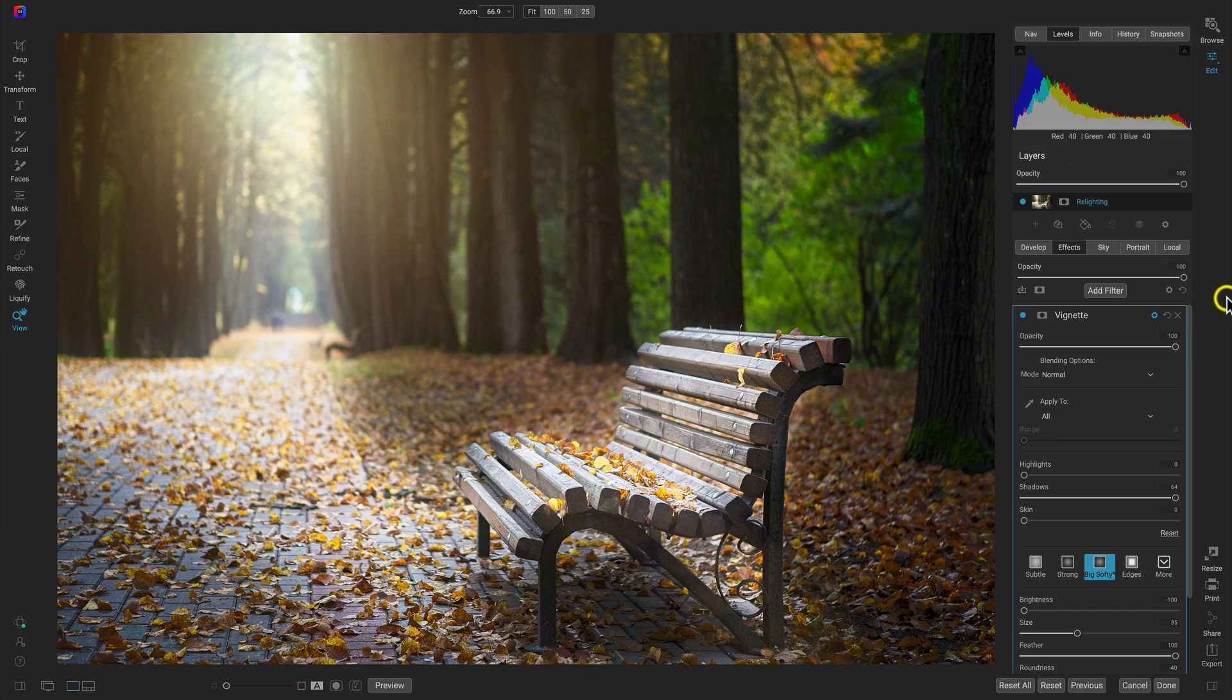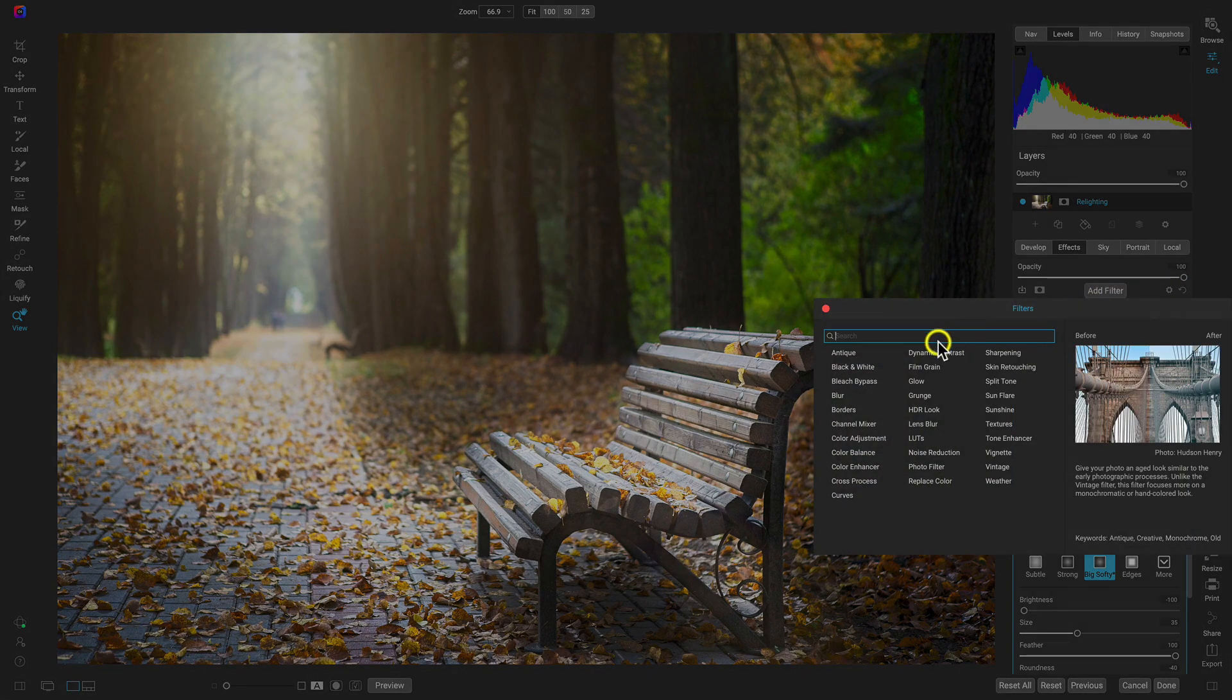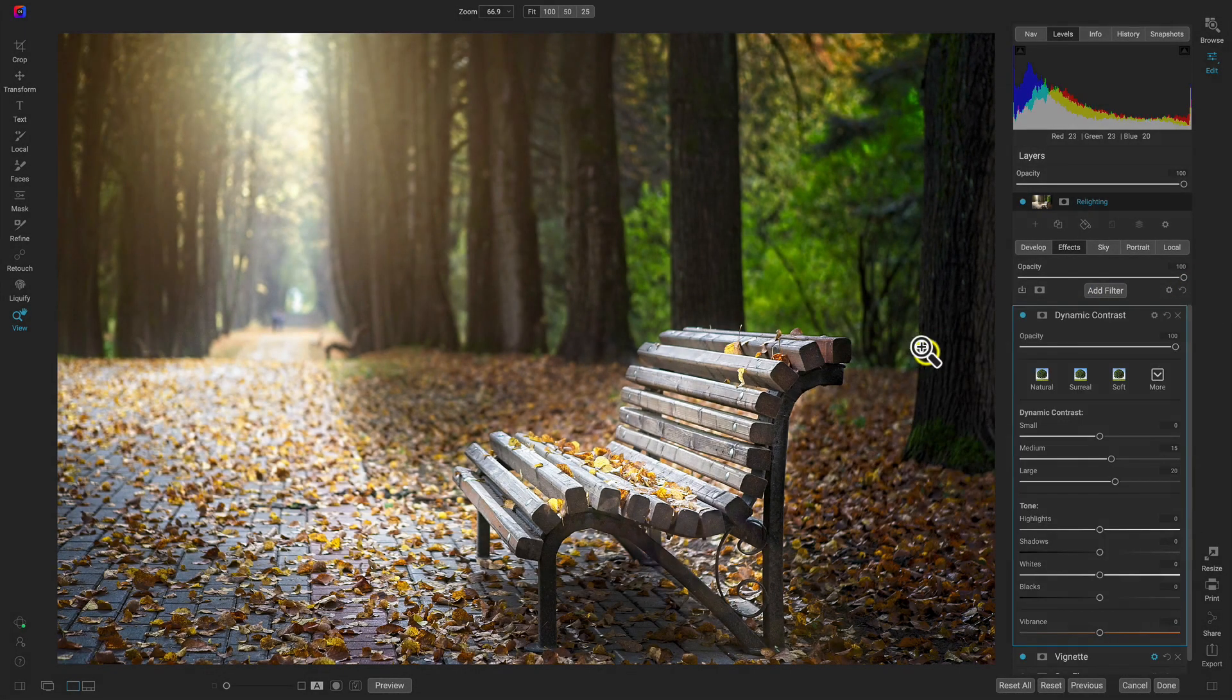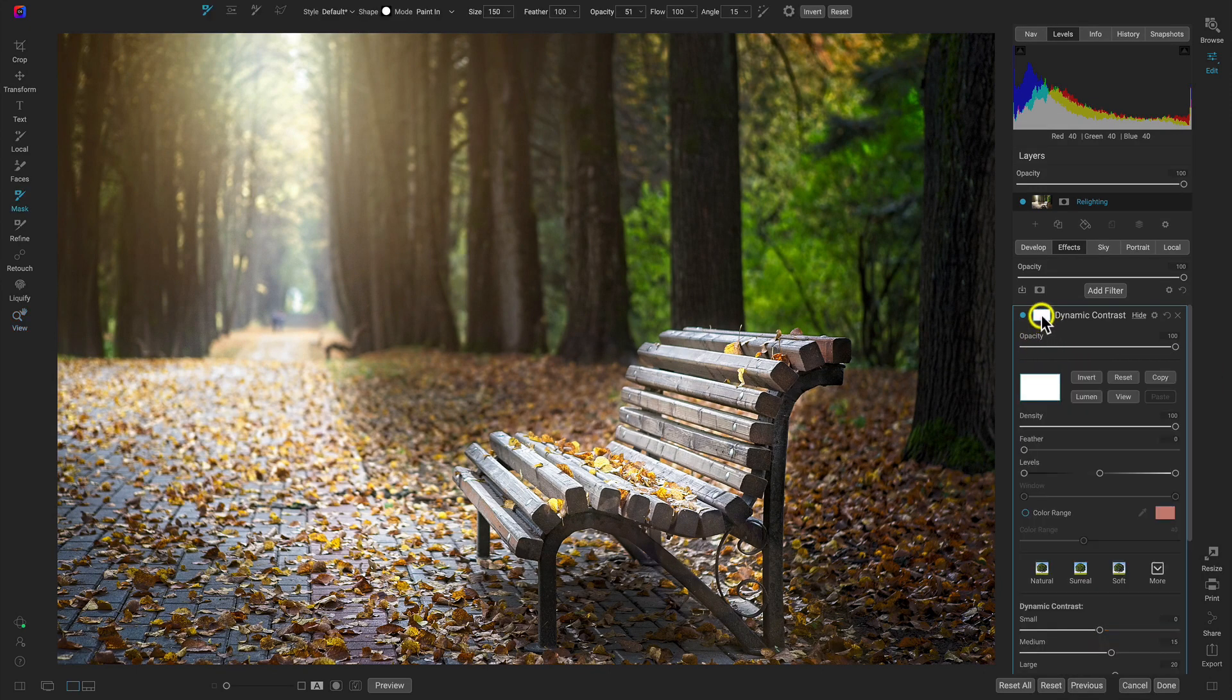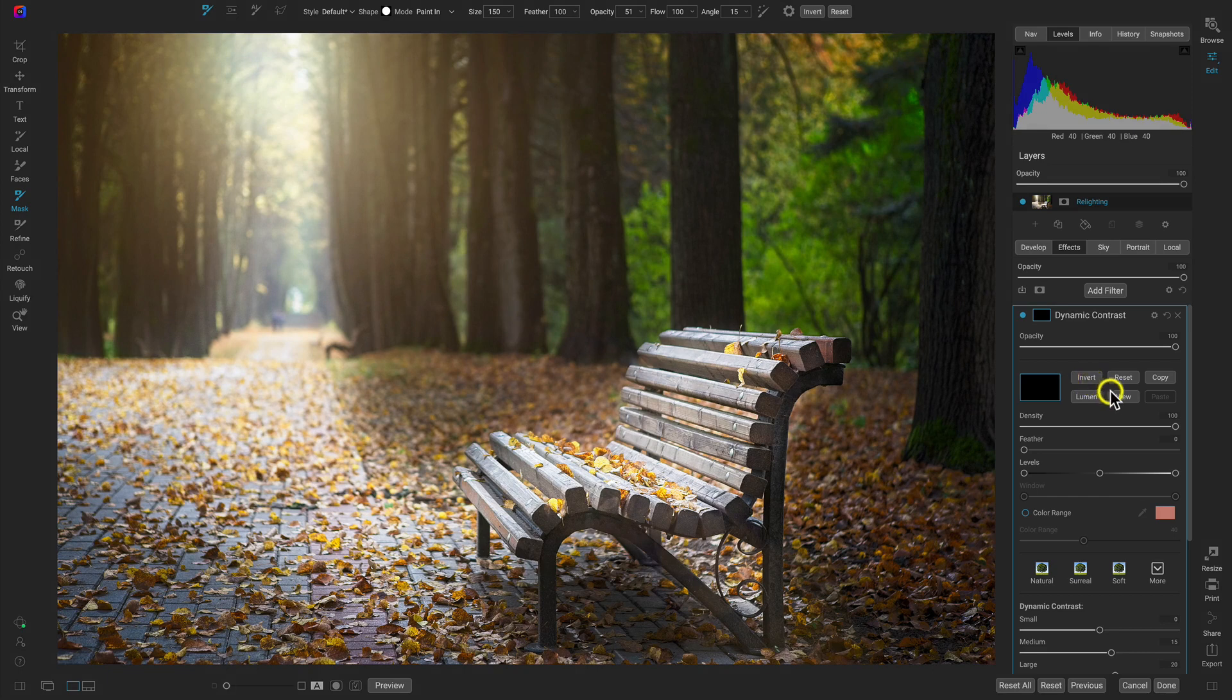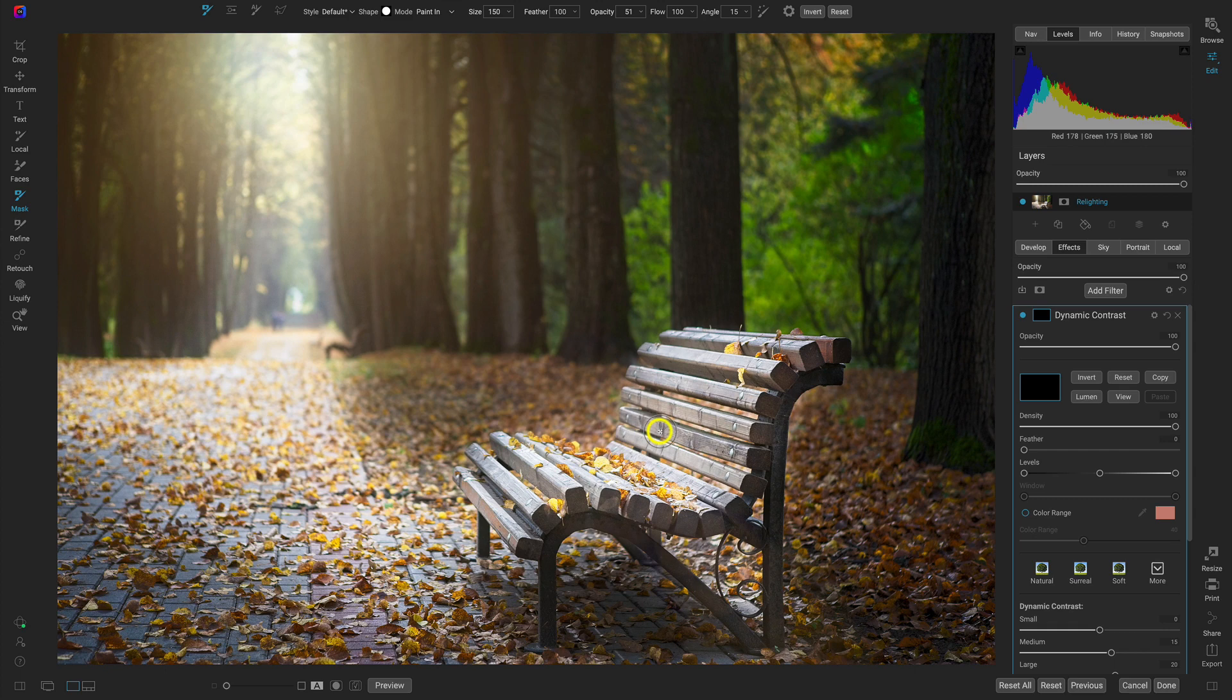And I think we can add on maybe one last filter. Let's add on dynamic contrast. And I'm going to paint this dynamic contrast into the bench. So let's go into the masking options. Let's invert the mask. Remember white reveals and black conceals. We're concealing the mask. And now let's paint this dynamic contrast filter into this bench here.